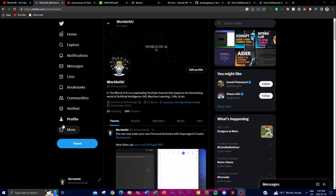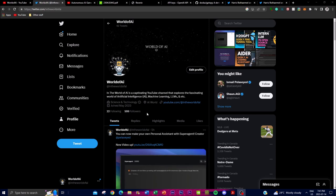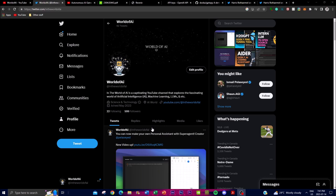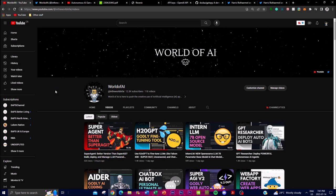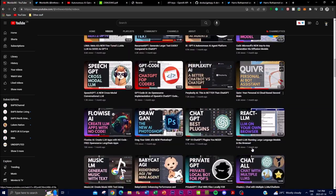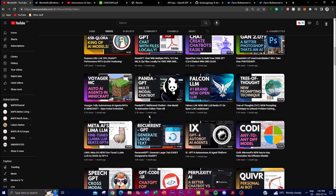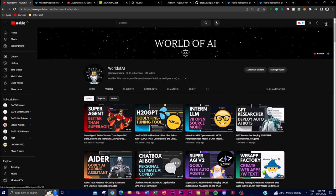If you haven't already, follow The World of AI on Twitter for the latest AI news, subscribe to the YouTube channel, turn on the notification bell, and check out previous videos — there's a lot of content and value there. With that, let's get right into the video.